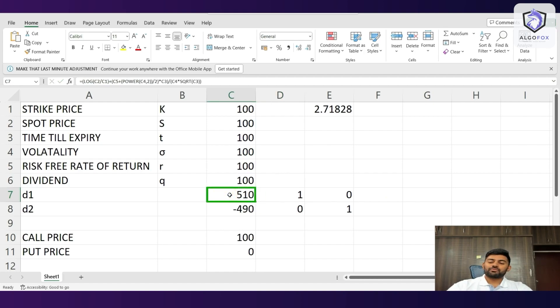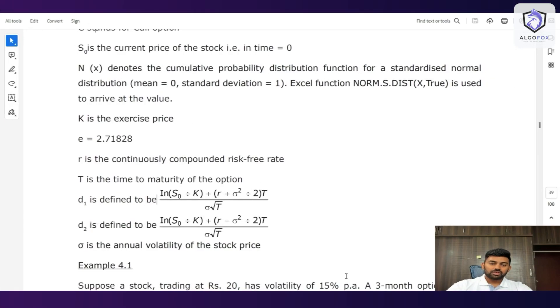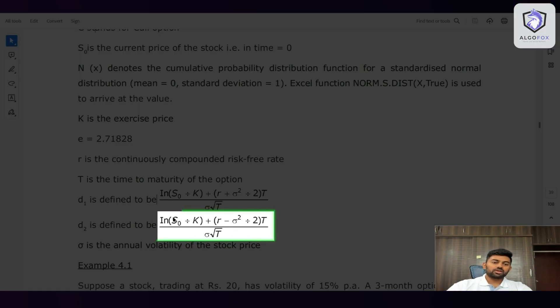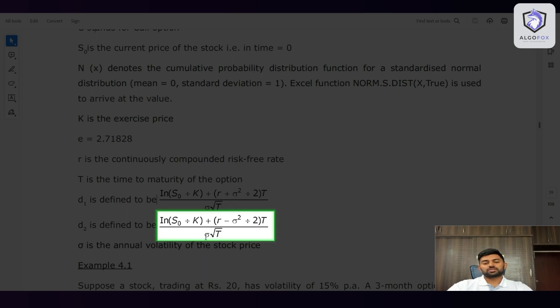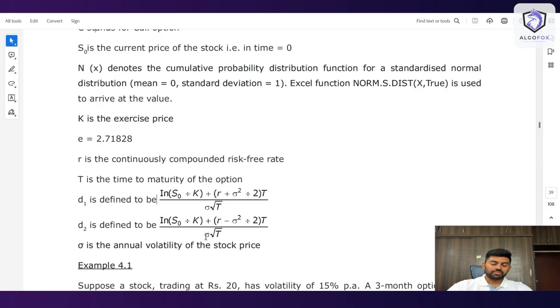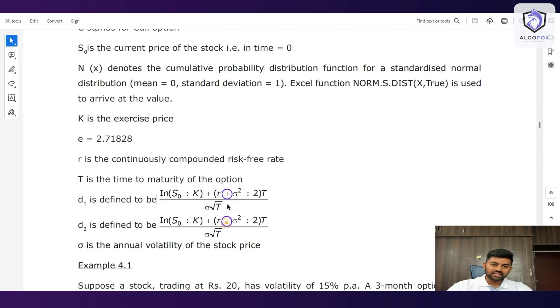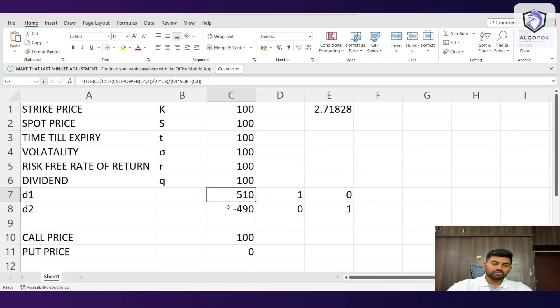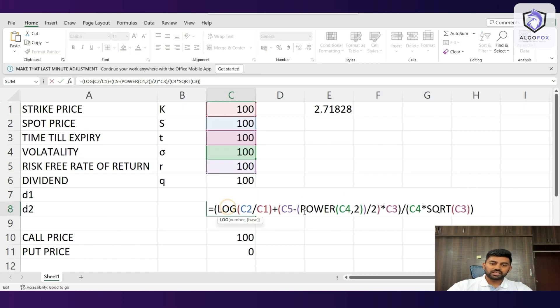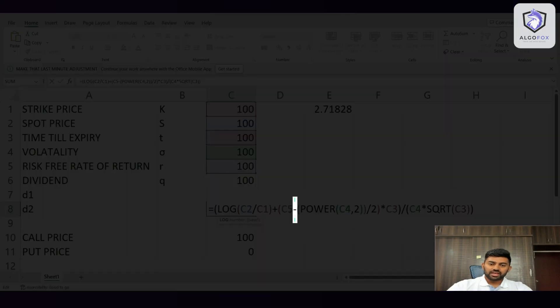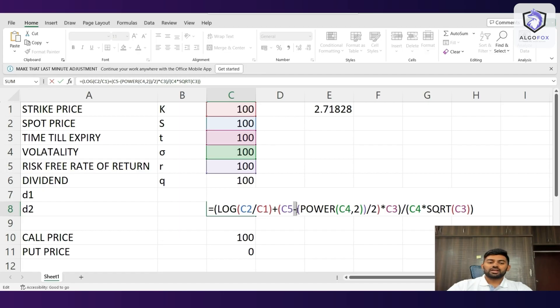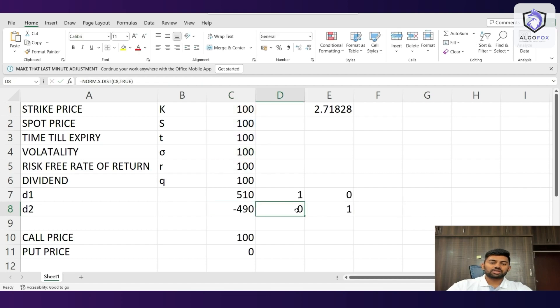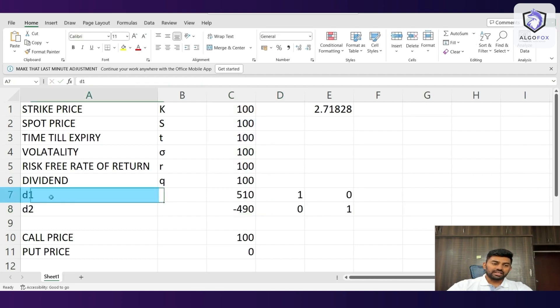For d2, the formula is log of S0 divided by K plus r minus sigma squared divided by 2 into T divided by sigma into square root of T. The only thing that changes between d1 and d2 is this minus and plus sign here. That's it. So instead of plus sign here, we have minus sign here. That's all. And when I do that also, you will see here, we have minus sign here instead of plus sign and the value comes to minus 490.